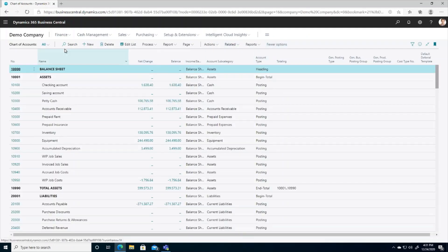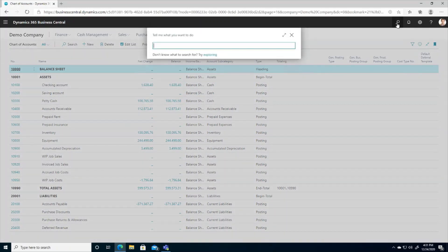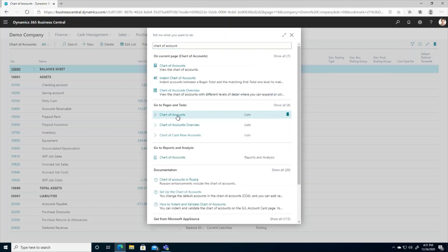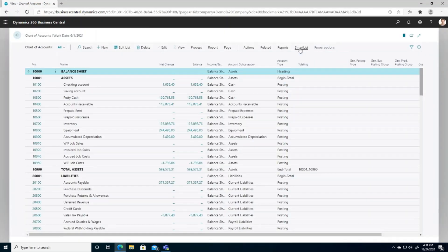we can see on the top ribbon I do not have an option for SmartLists. However, if I do search for the chart of accounts page and pull it up this way, I do now have the SmartList functionality available to me.